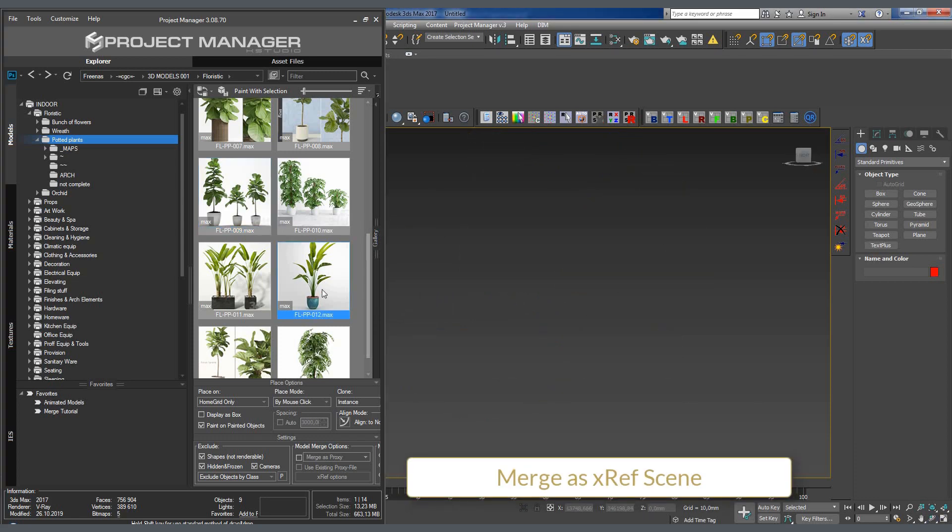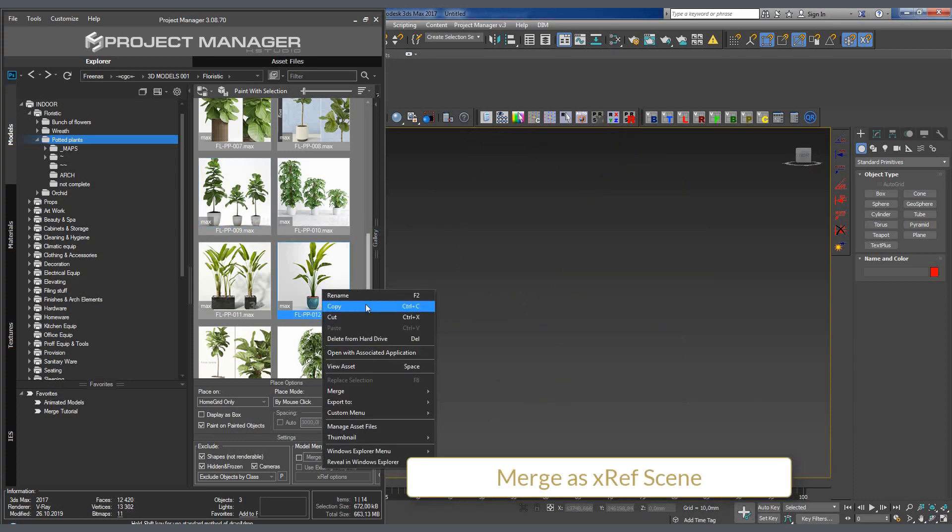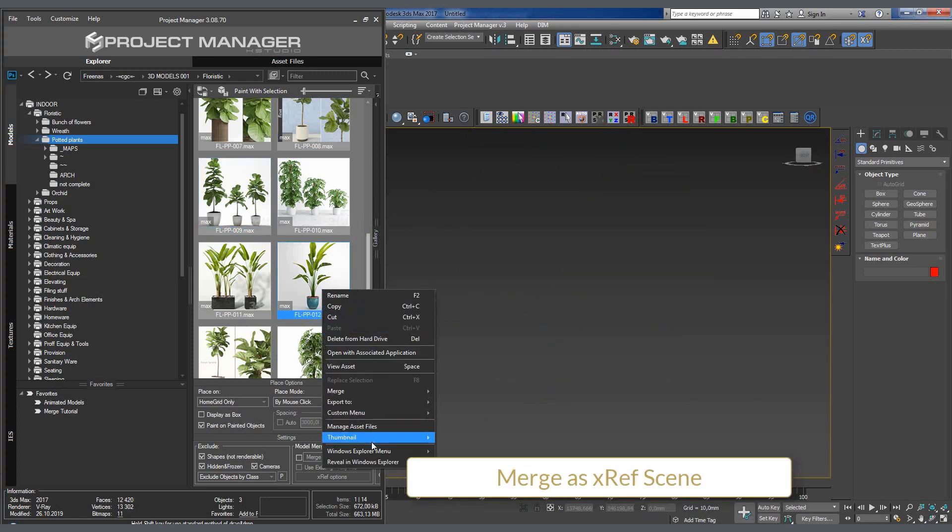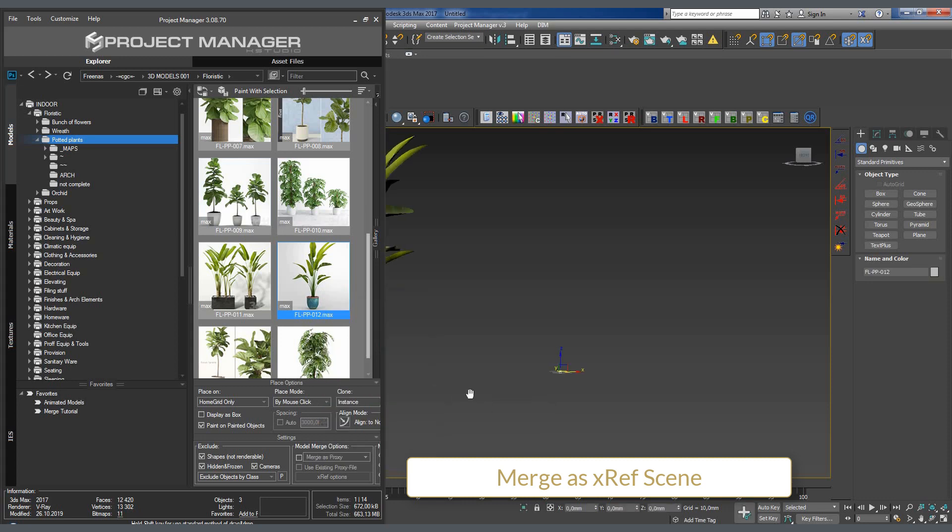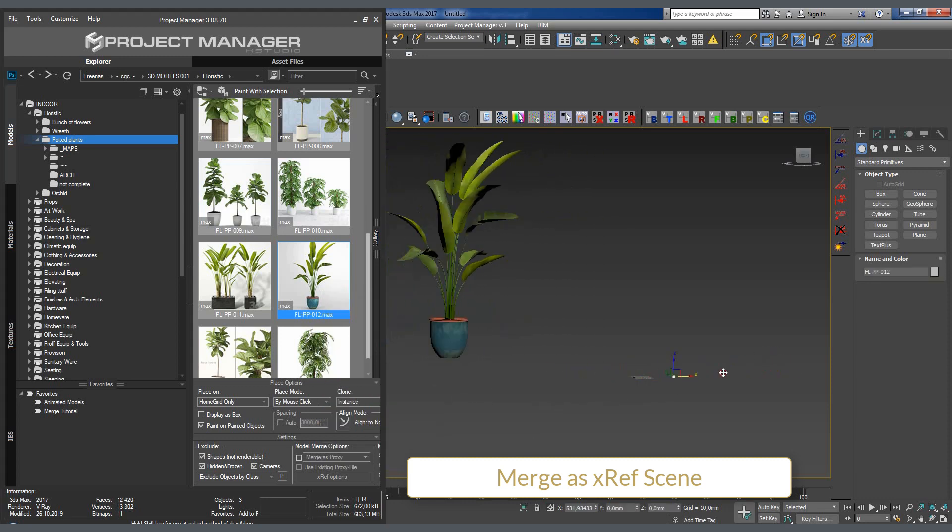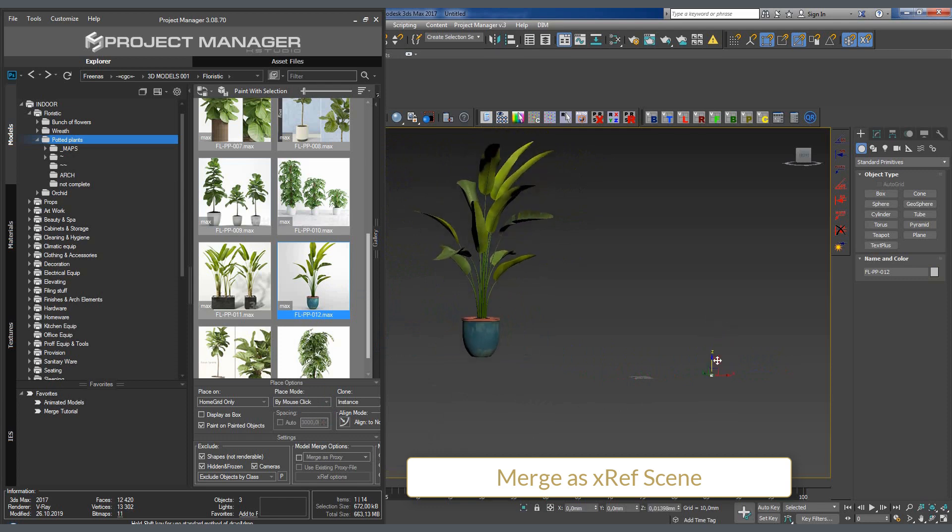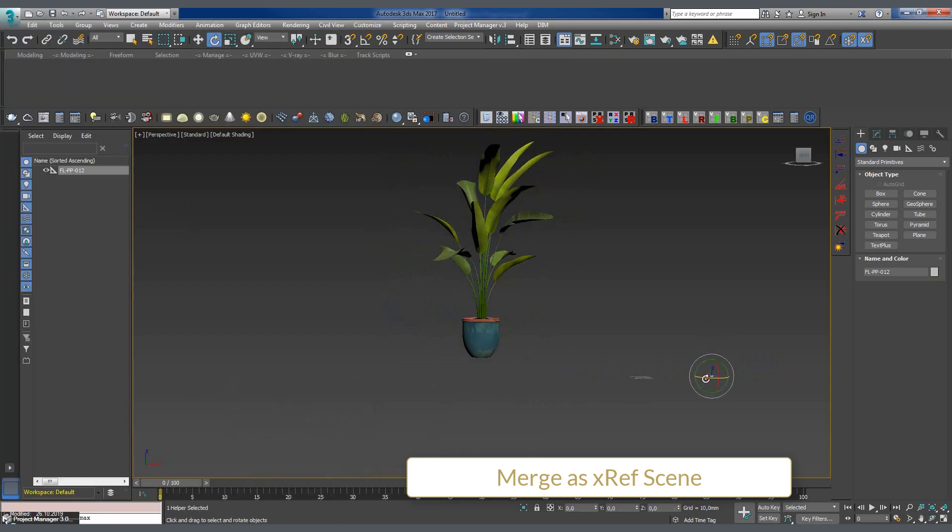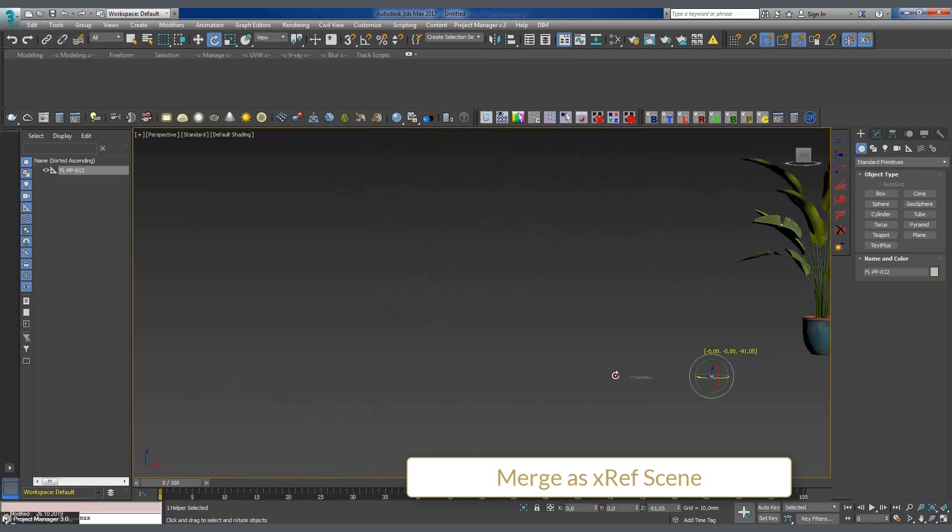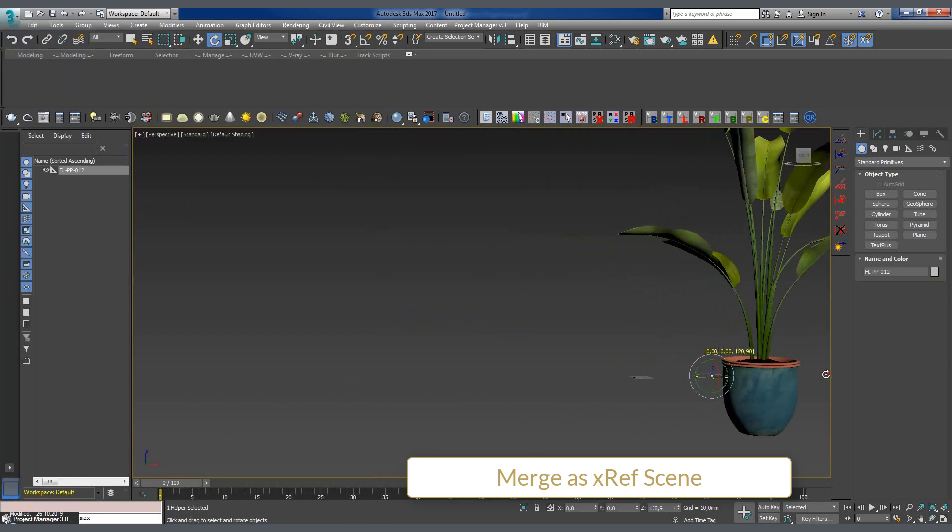The second option adds the model to the scene as an external link, that is, as an XREF scene, including the dummy bonus, which allows the controlling of the position of the XREF scene.